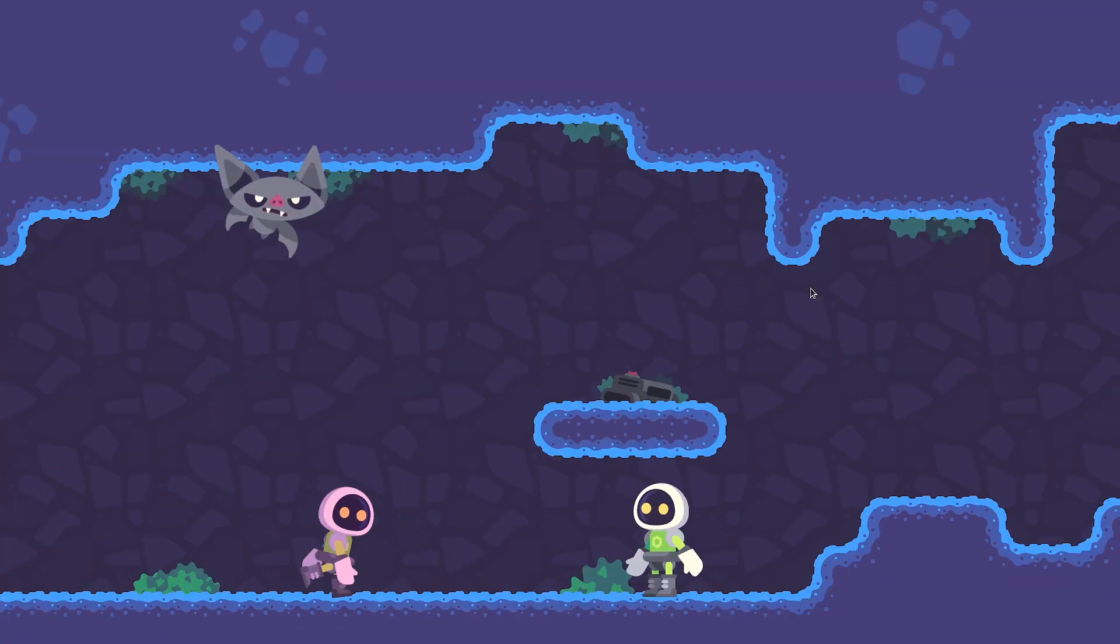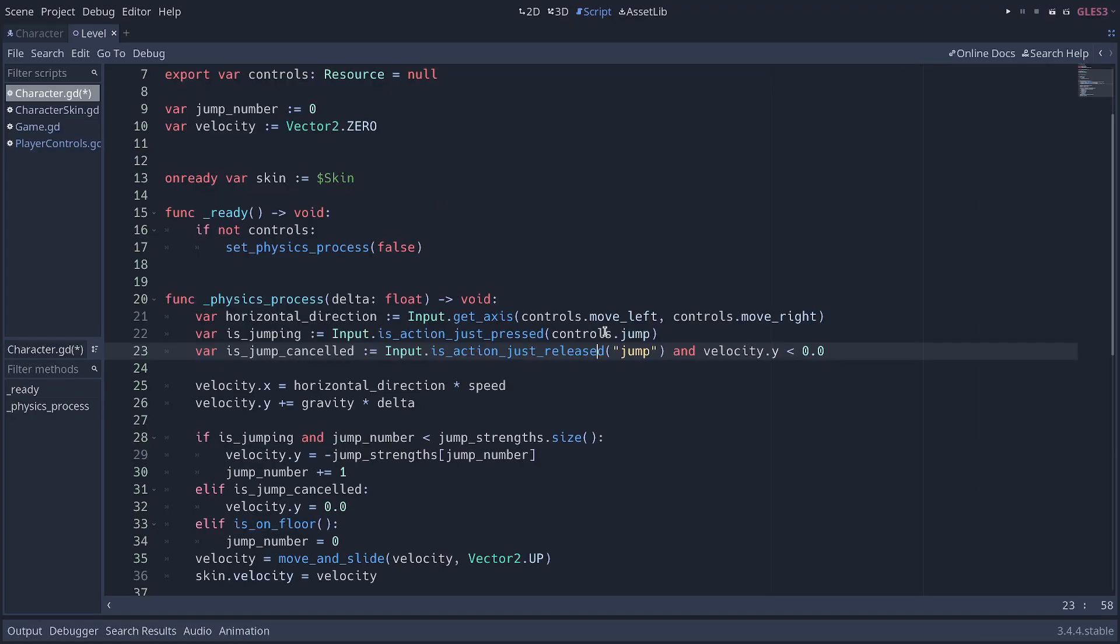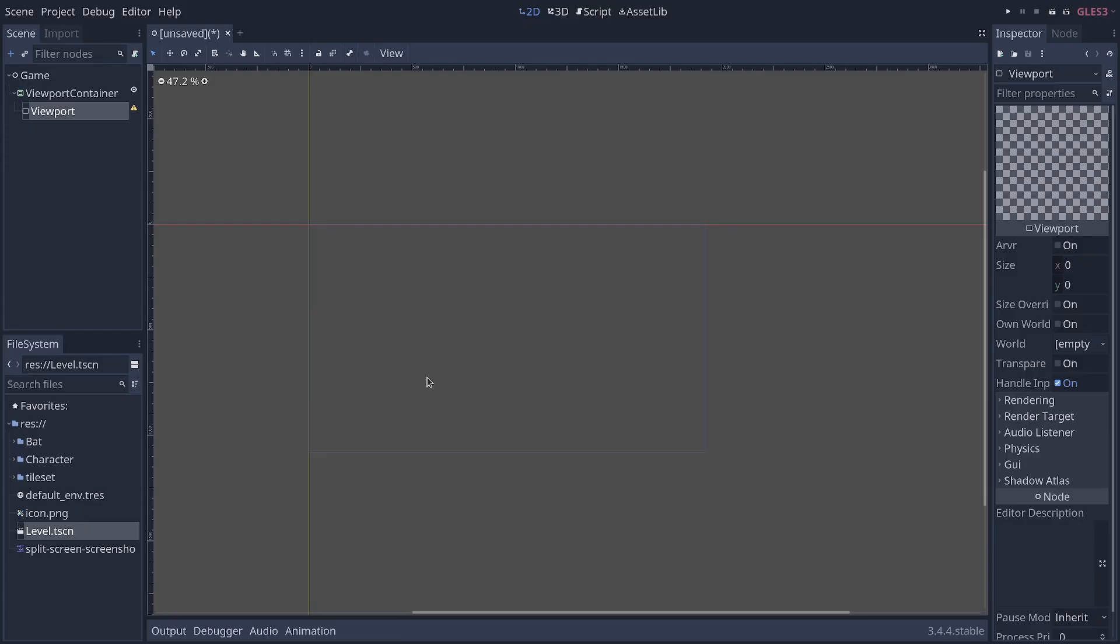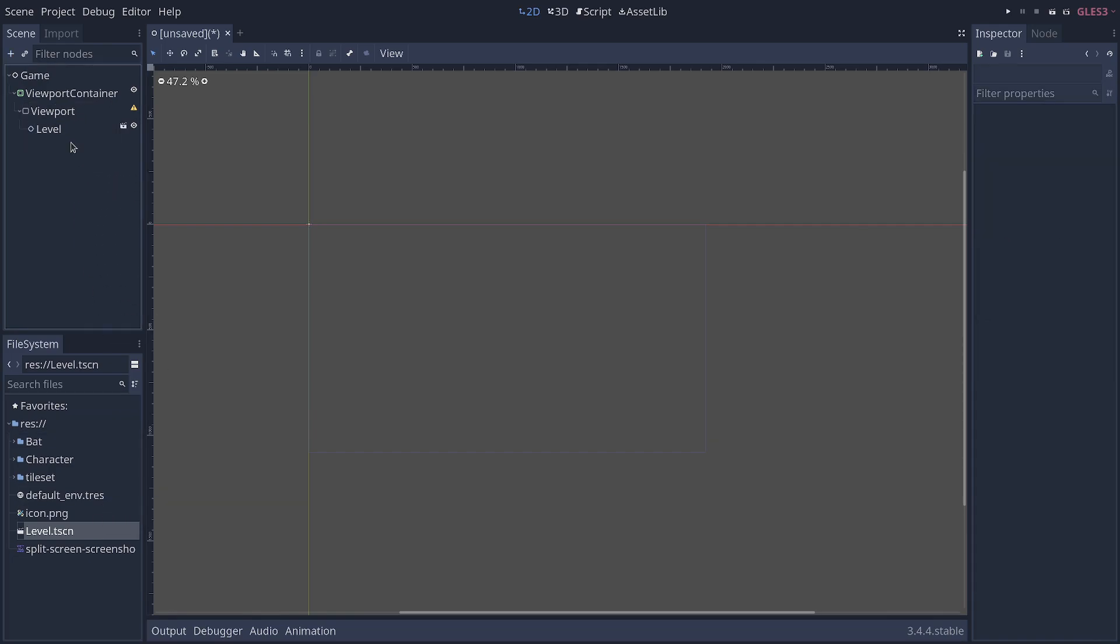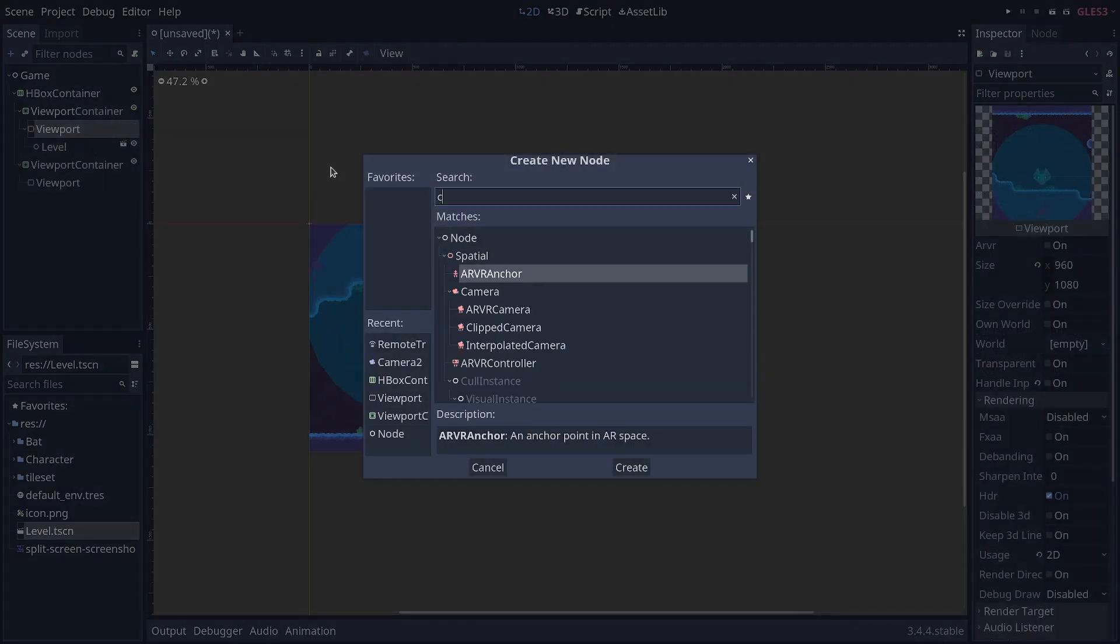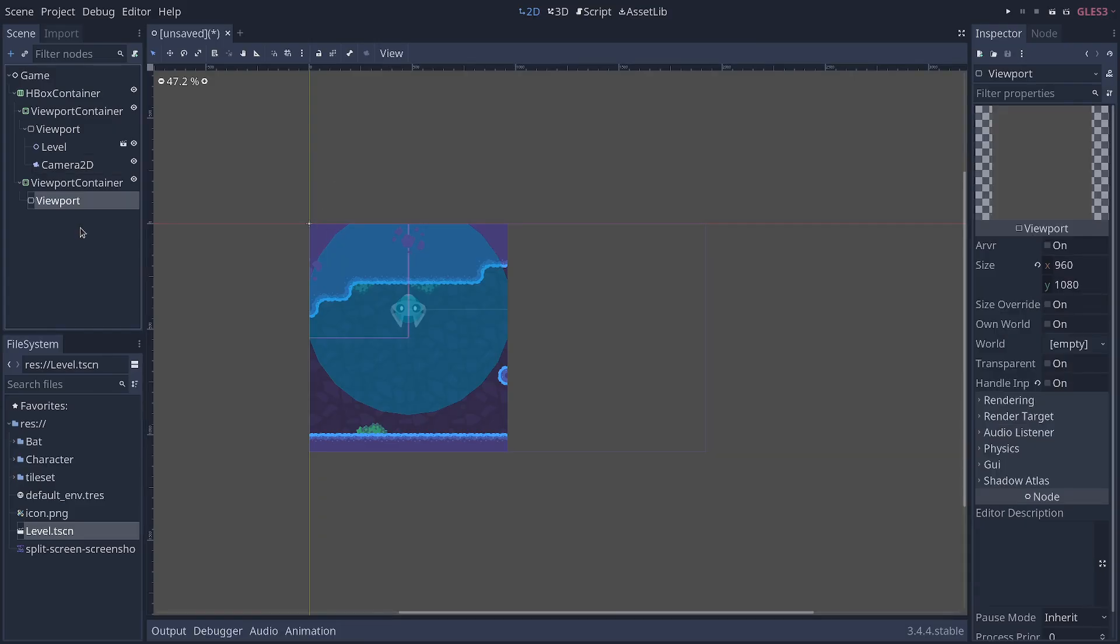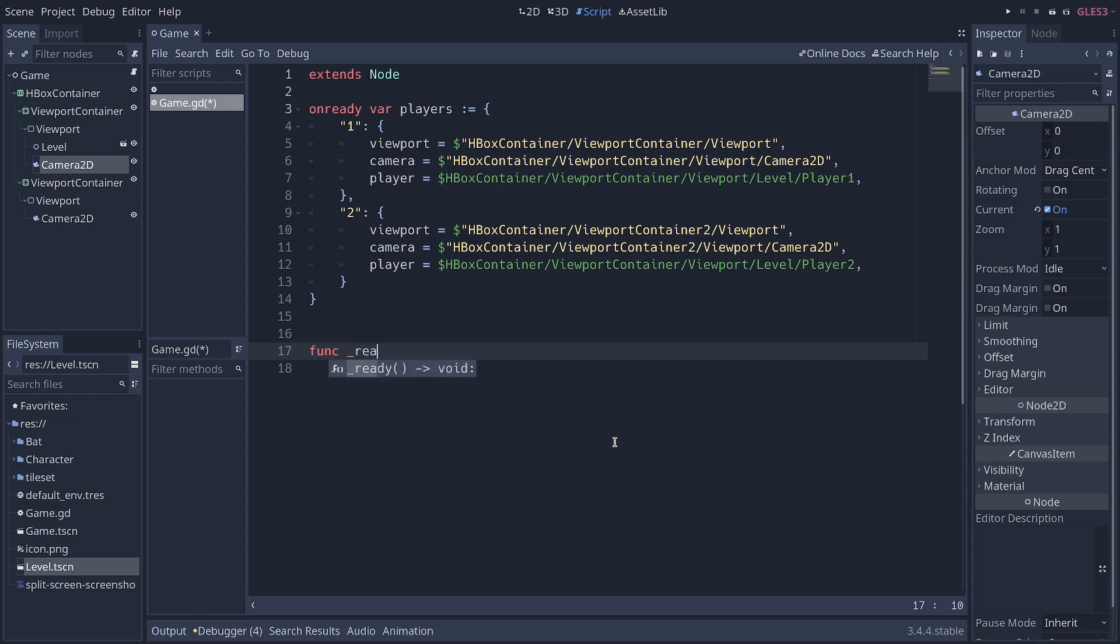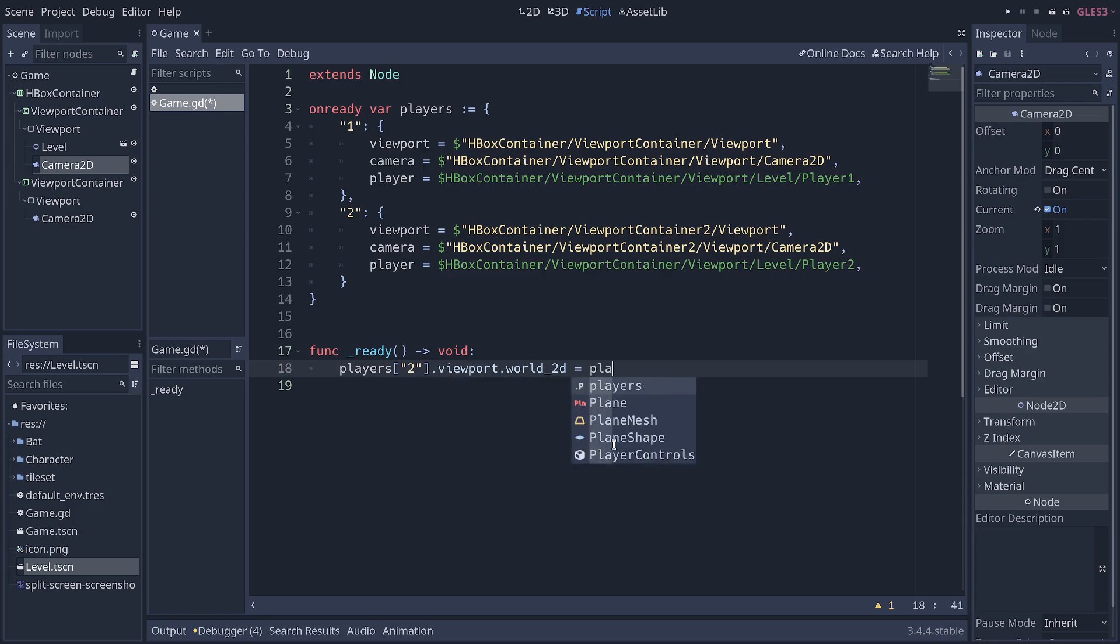In short, you need to use variables or resources instead of hard-coded input actions to control characters. You need to create a viewport in a viewport container for each player. You need to put your game level as a child of the first viewport. Then you create one camera in each viewport to render different views of your game level. Viewports have a world property that controls what they render.